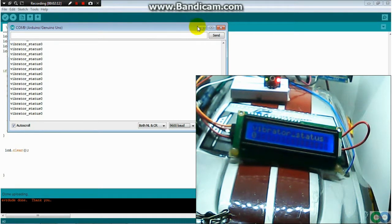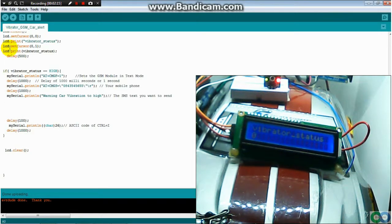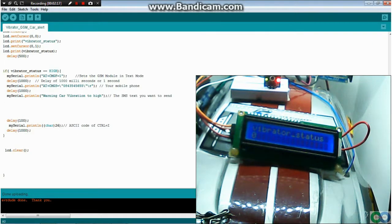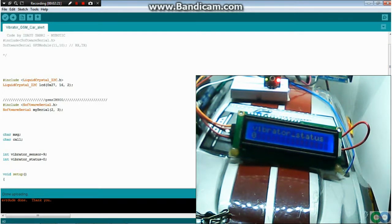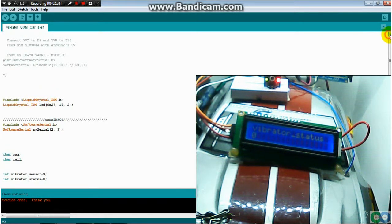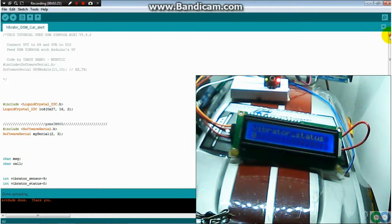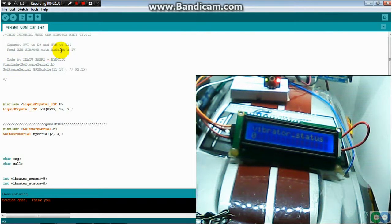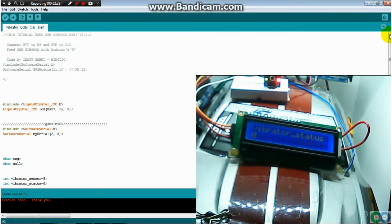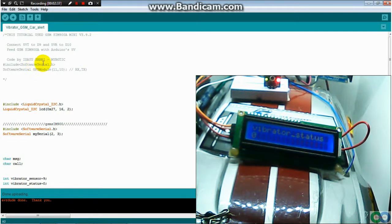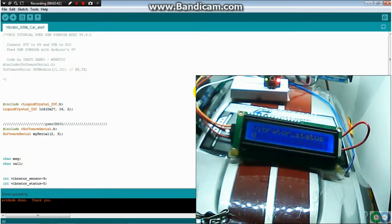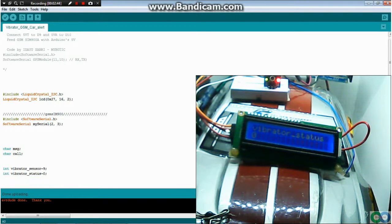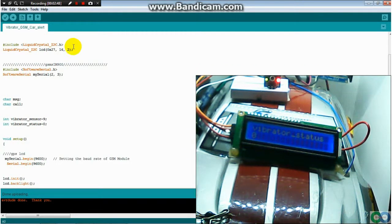So how the program works. The original program I use from a friend in YouTube. I use a group, AIDAYU Sabri, and I have a little bit of modification. This program.